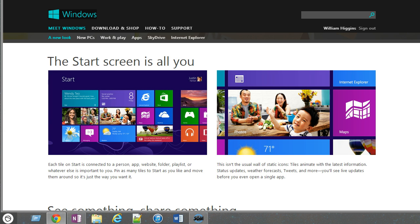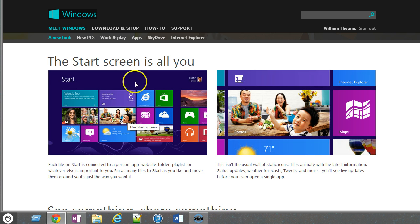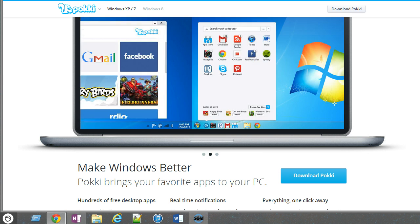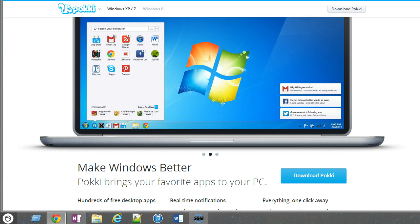Well, the problem is that it is a big departure from the standard start menu and the way people navigate to run their apps. So today I'm going to show you something called Pokki, an app that essentially replaces the start menu, but it actually does it one or two better.